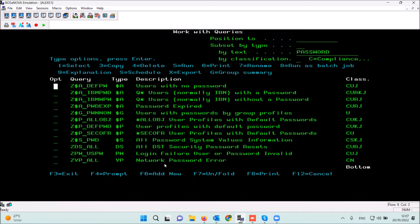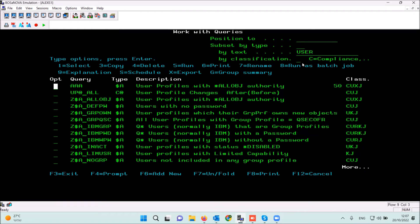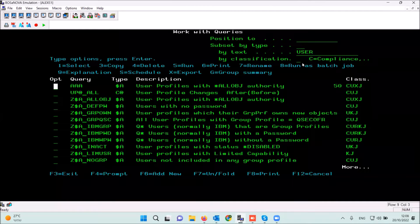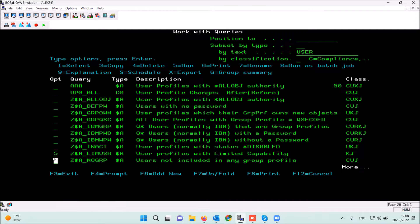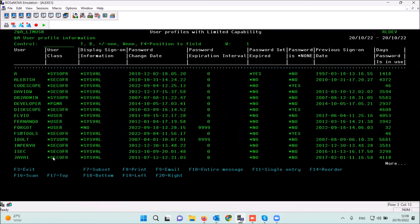You can also search for the word 'user' inside the label of the report to get all reports with user profiles, object authority, queue users, users with limited capability, etc. With option 5 you can run immediately and get information; you can take a print screen as well.